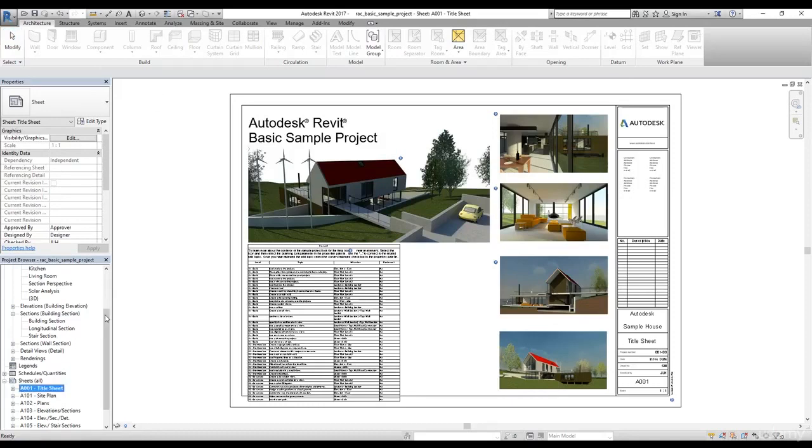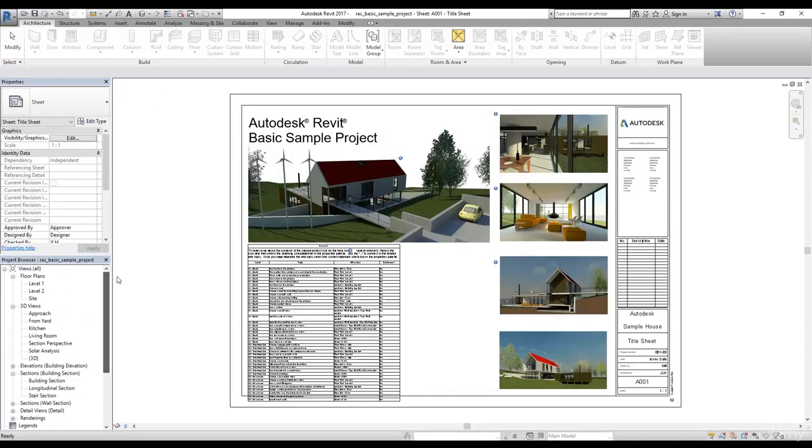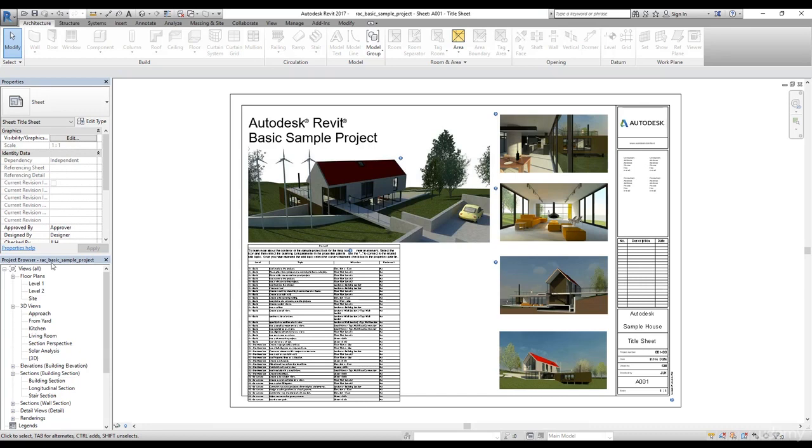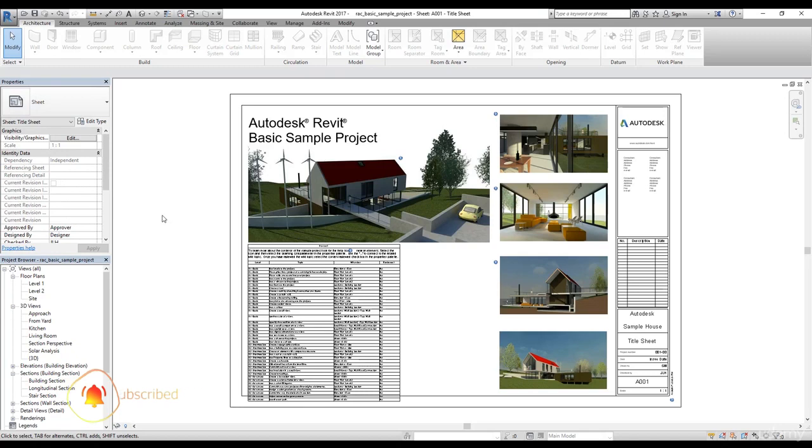Welcome back everybody. In this video we are going to learn how we can customize these panels and ribbon panels. Let's start by looking at panels. In the last video I've shown you how you can drag and drop these panels or look at them in details. Now let's say you don't want this project browser to be here.